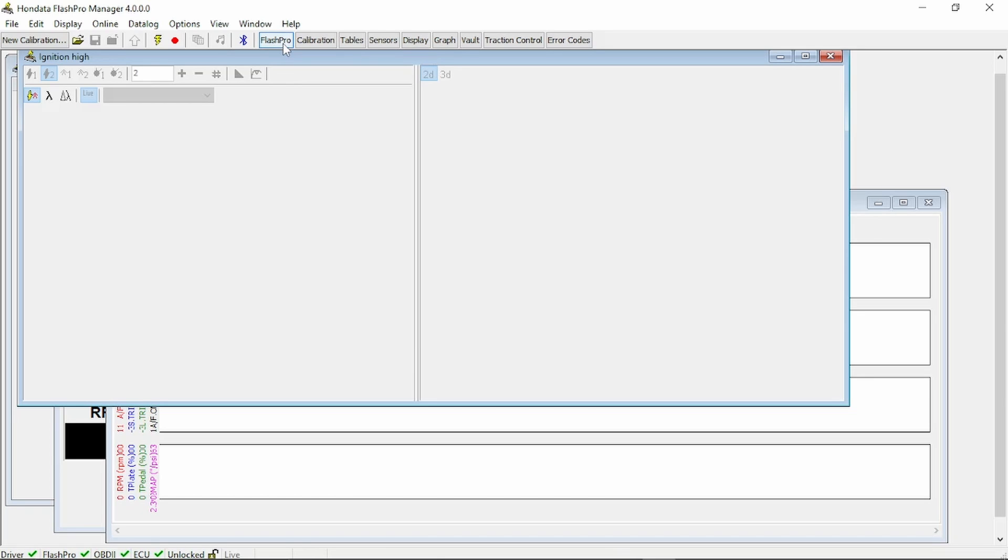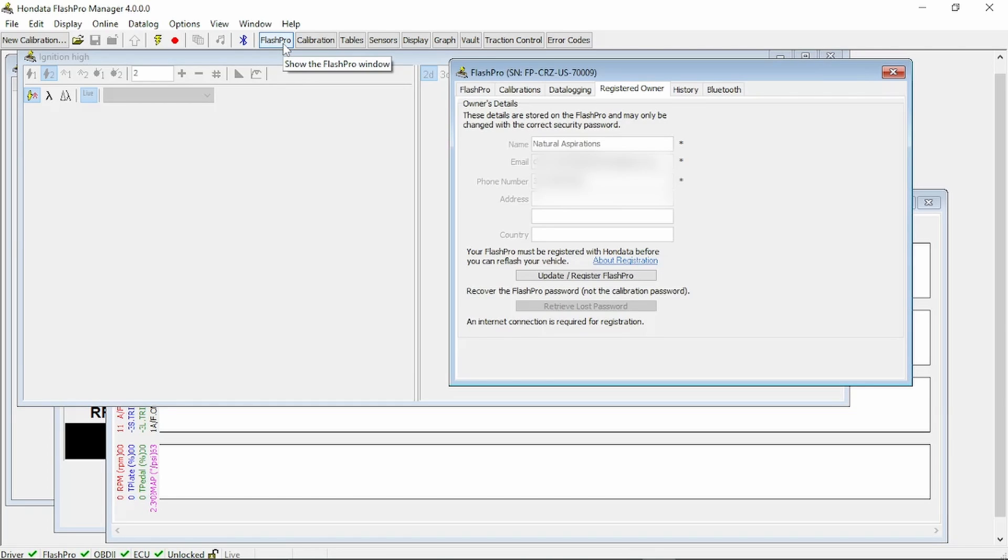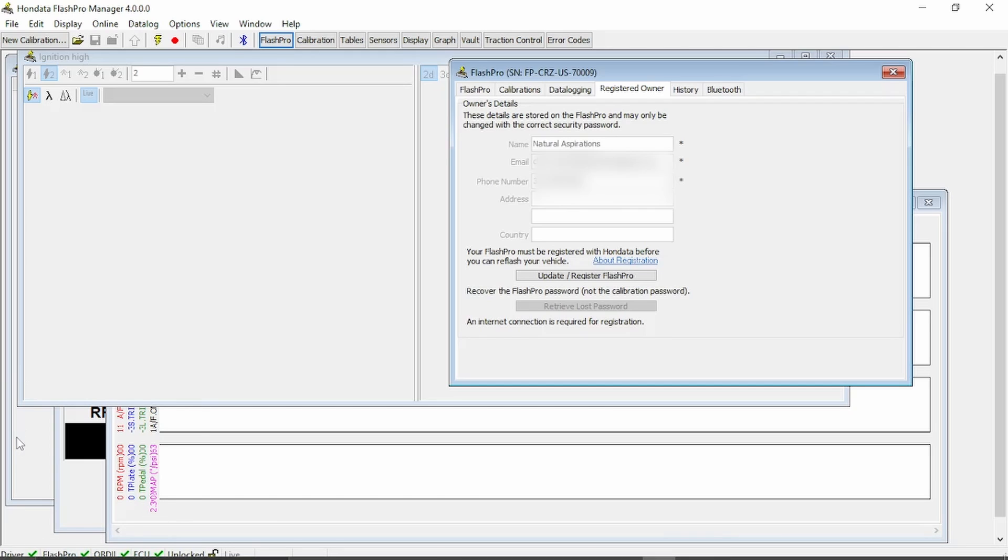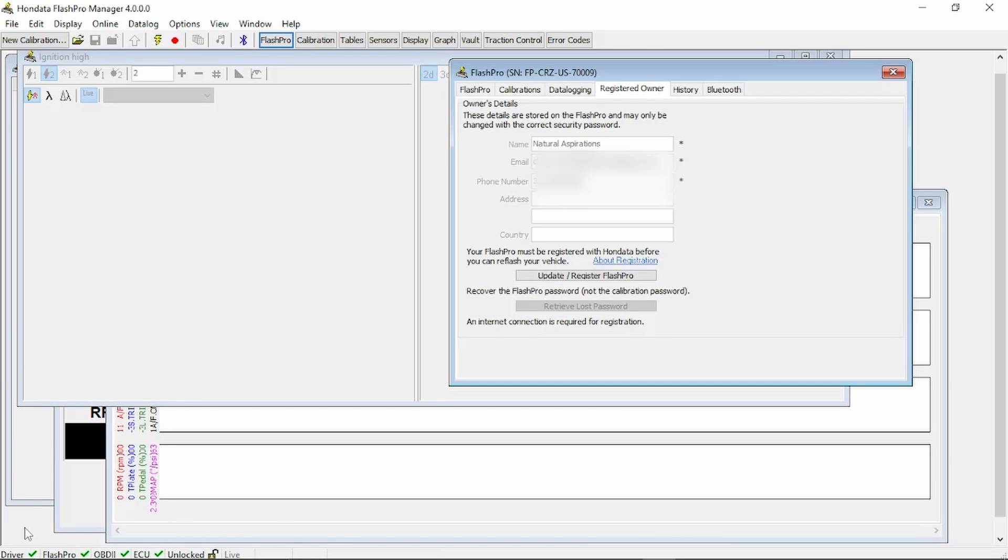From the Registered Owner area, you're going to go to Update Register Flash Pro. You're going to fill this information out. Anything with the asterisks, go ahead and fill out.